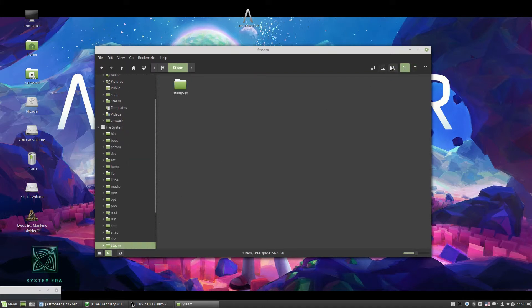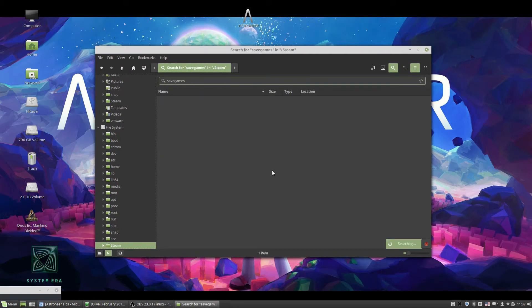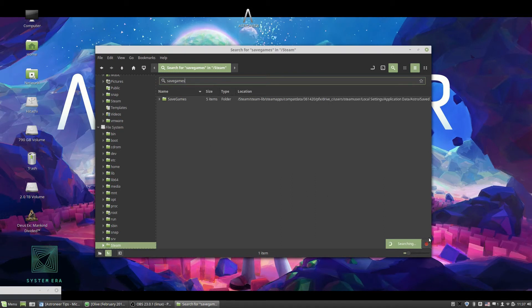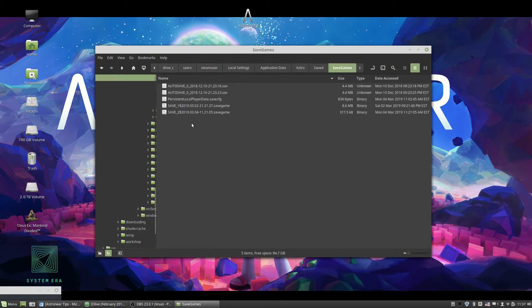Open the found save games directory and paste the game file you previously copied. Then just run Astroneer and you will see this game file showing in the saved games list. And this is where you paste it.